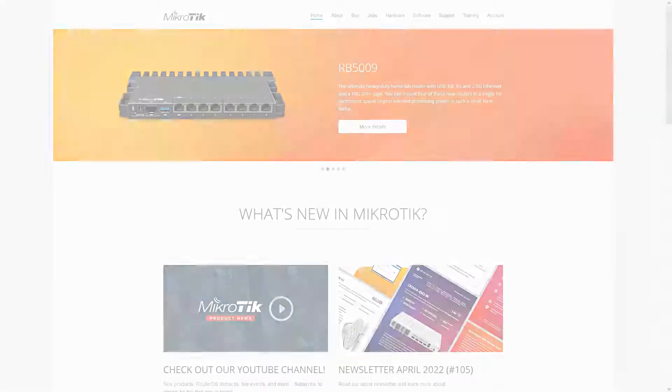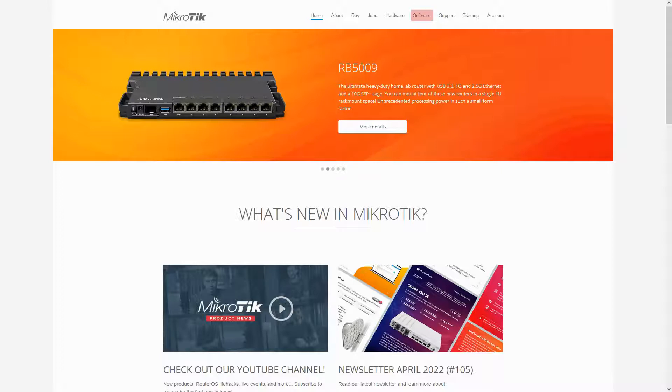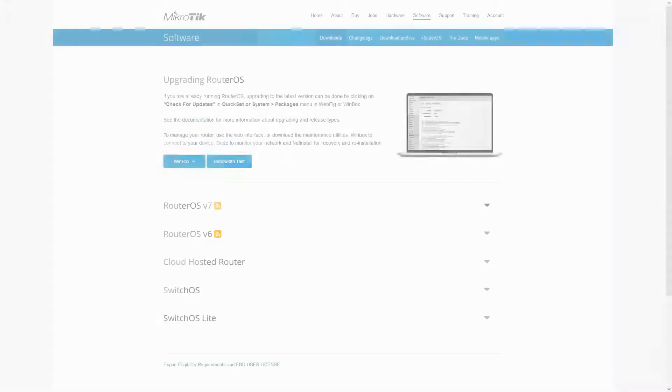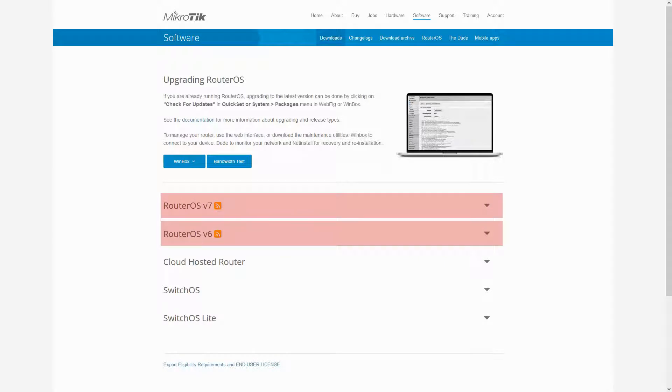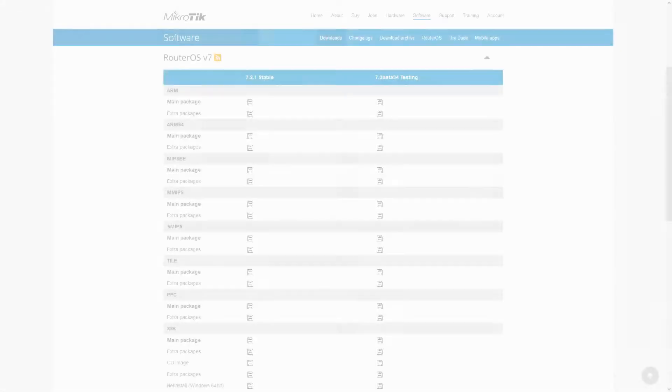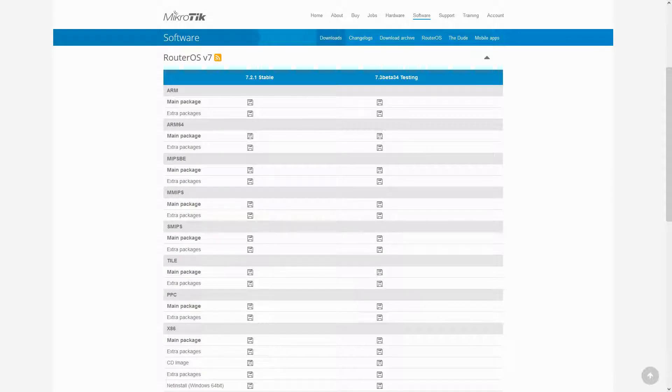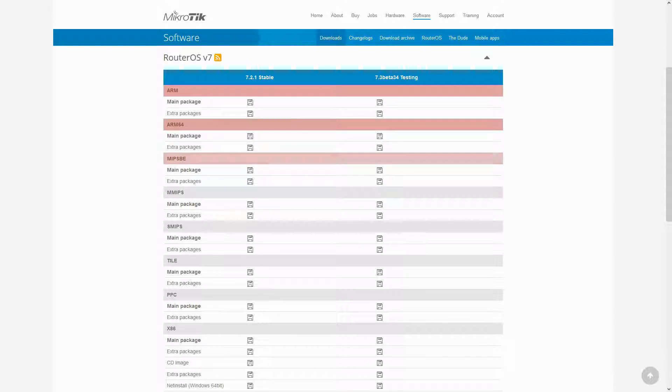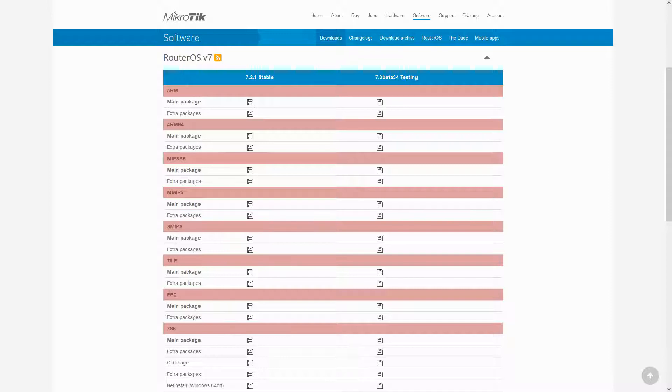The most reliable resource for receiving the latest functional versions of RouterOS is the software tab on Mikrotik's website. Currently, version 6 and 7 of RouterOS are available. By opening each of these tabs, you can find the available packages for each architecture type, which include ARM, ARM64, MIPSBE, MMIPS, SMIPS, Tile, PPC, and X86.